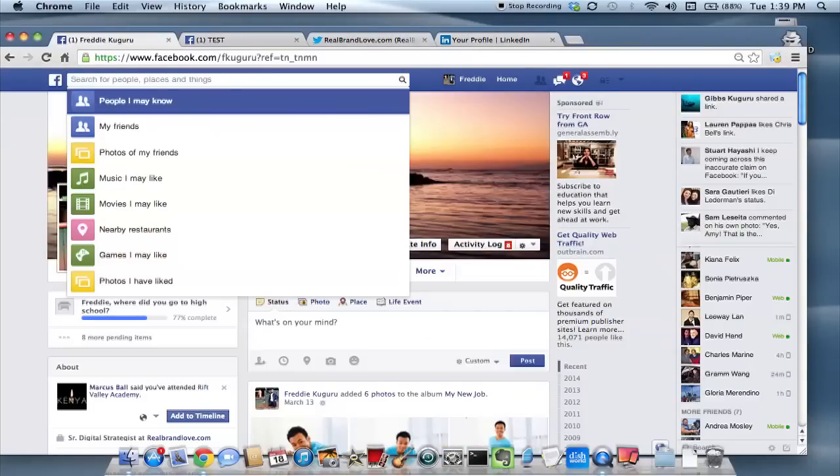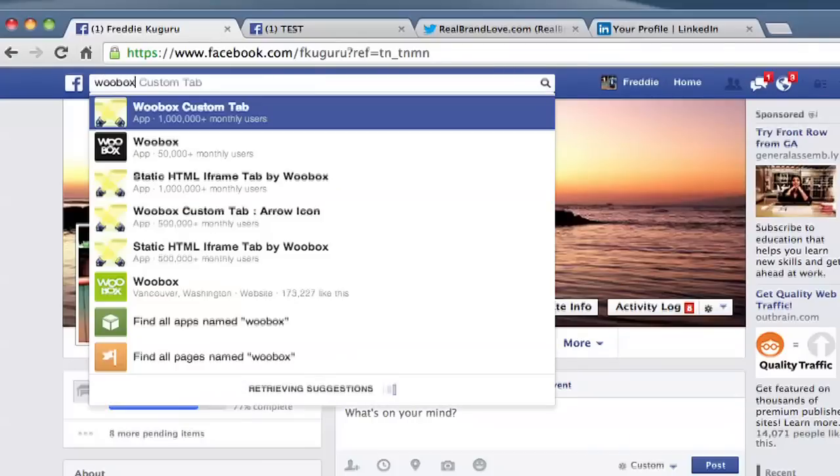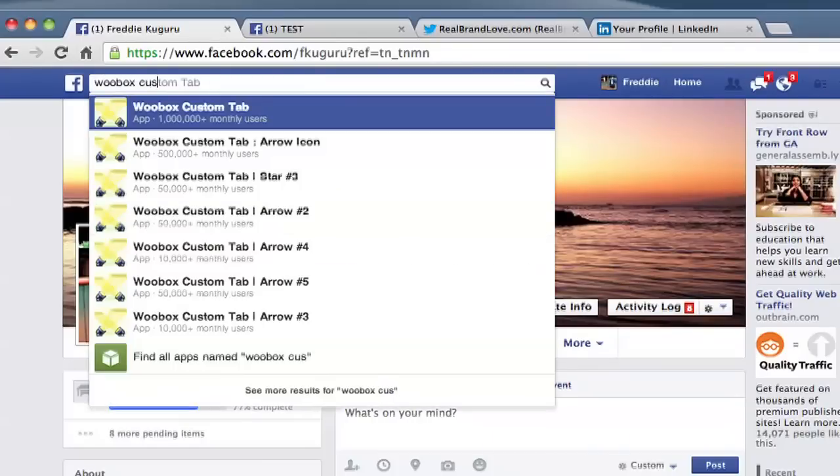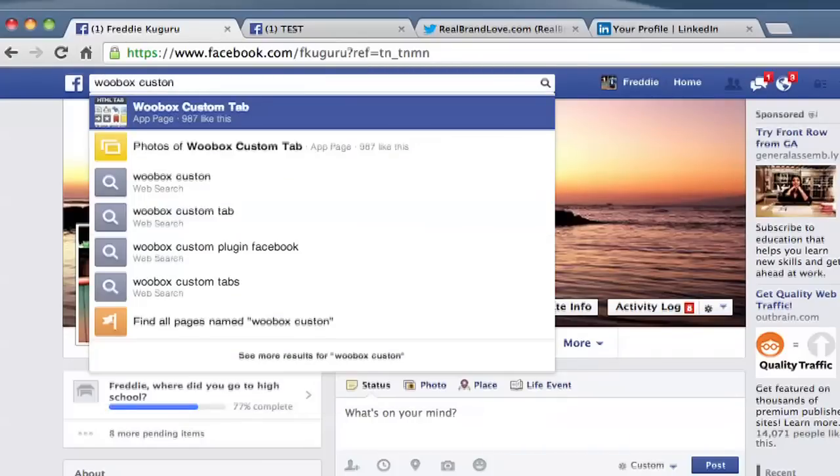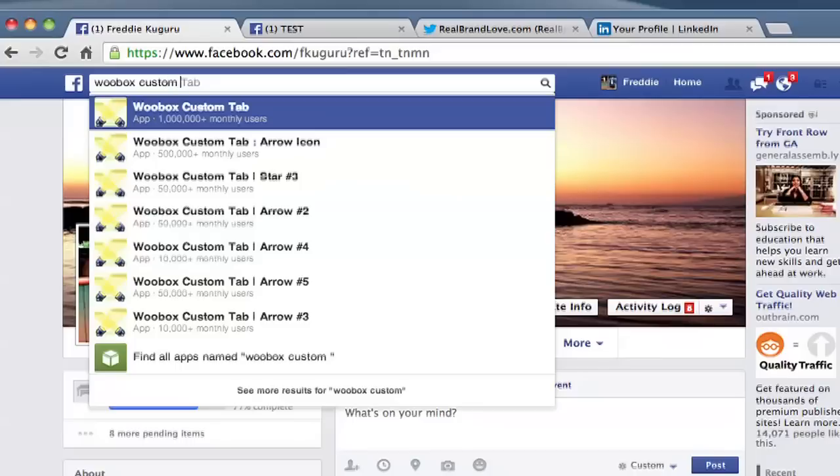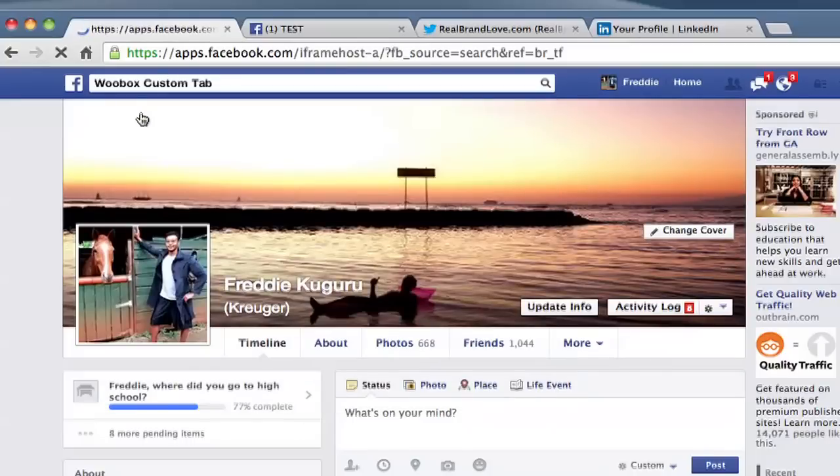Just log into your Facebook account and then go to the search bar right there and type in Woobox custom tab. And then once that shows up, click on it, go to the page.